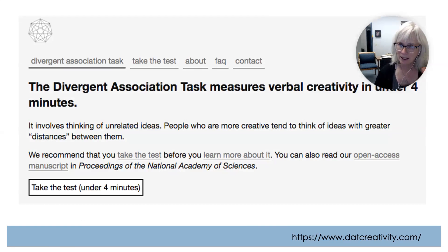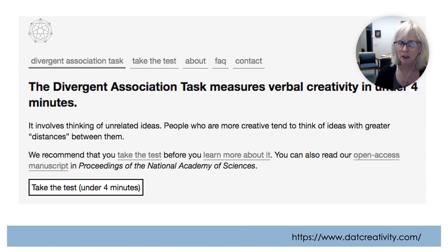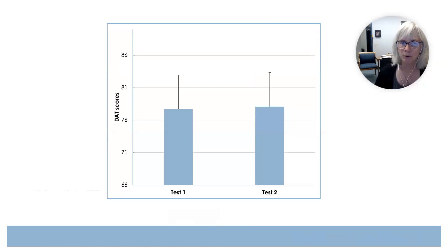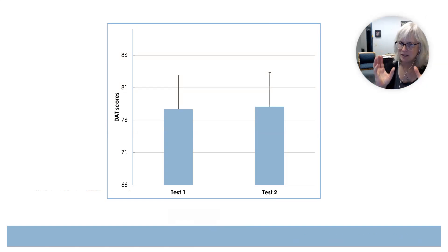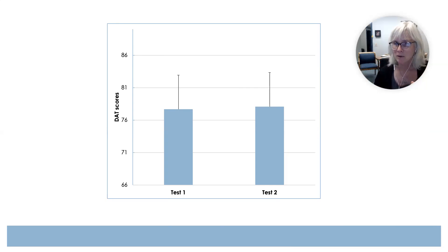When I've asked you to complete the divergent association task, which measures verbal creativity, we can look at your performance on test one and test two. These are average scores for spring of 2020. What we have is just a general statement about what happened here — the frequency with which something happens.